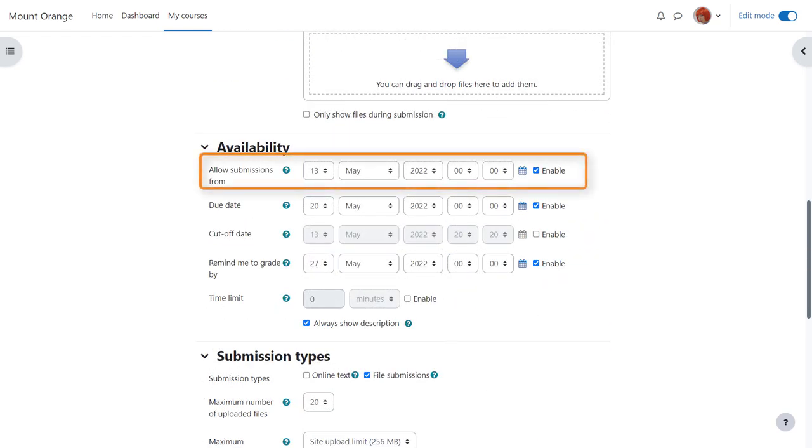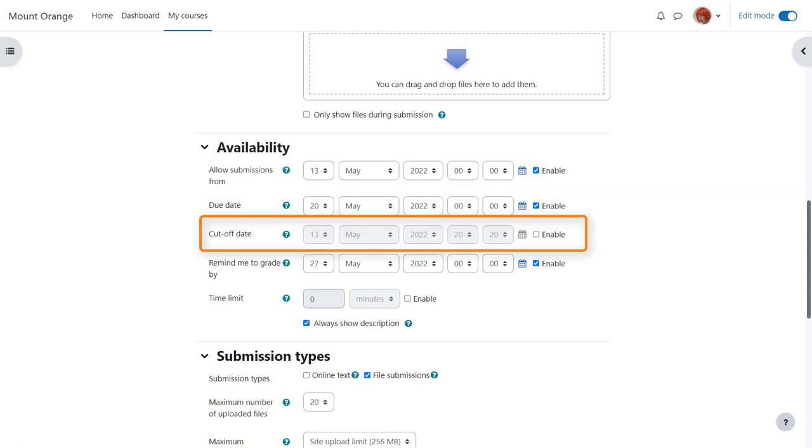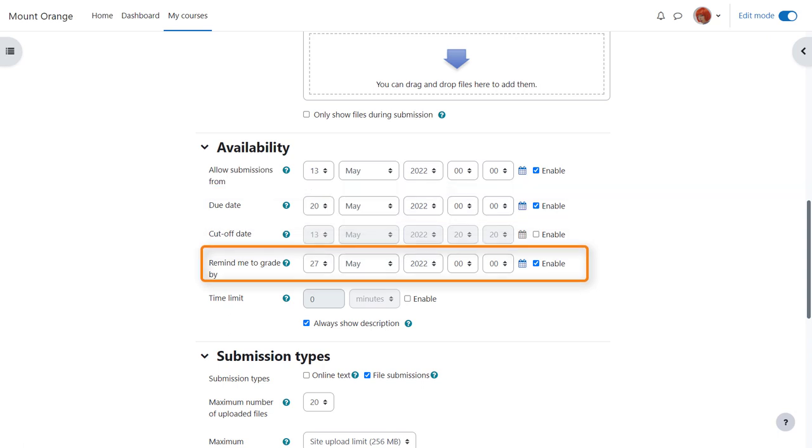You can choose when you want them to send in their work with due dates or a cut off date and you can also set yourself a reminder when to grade by.